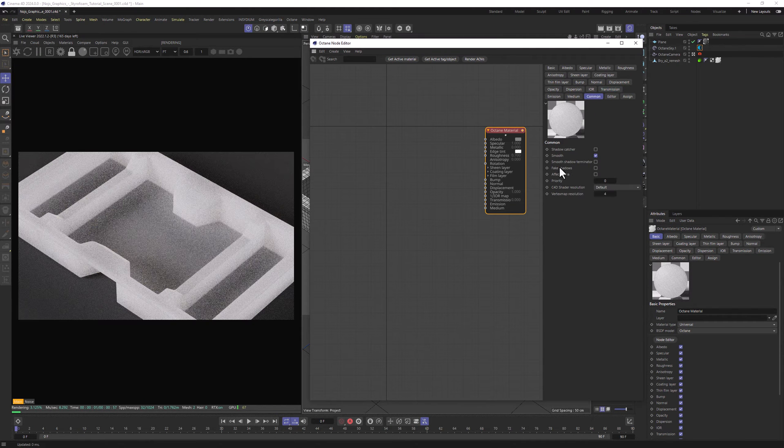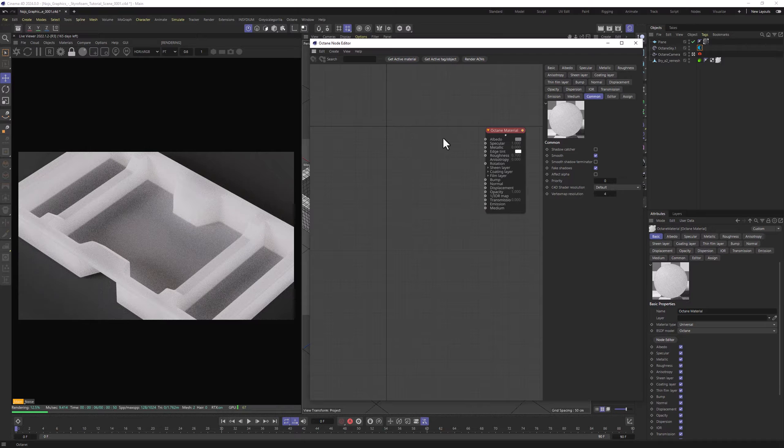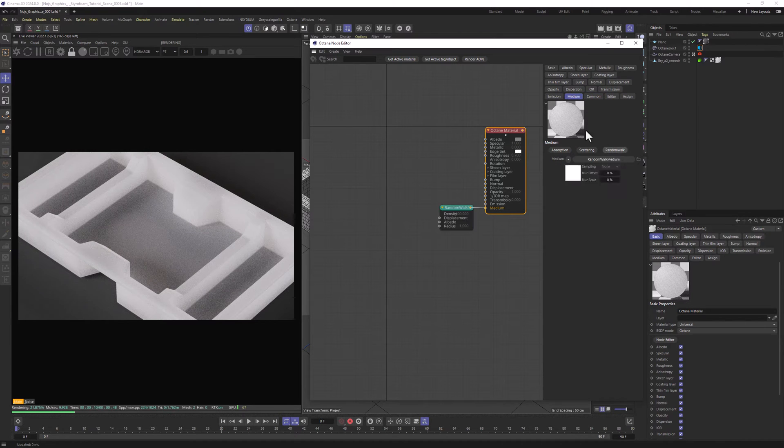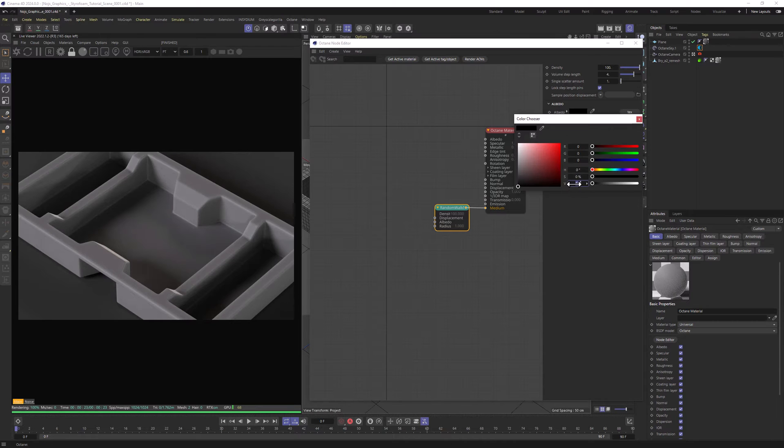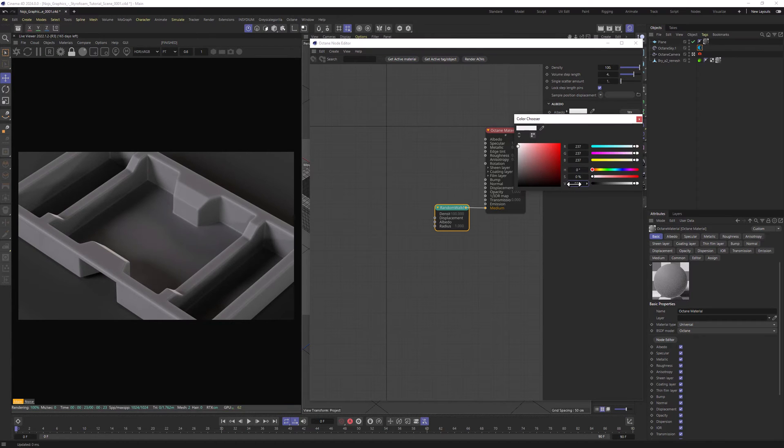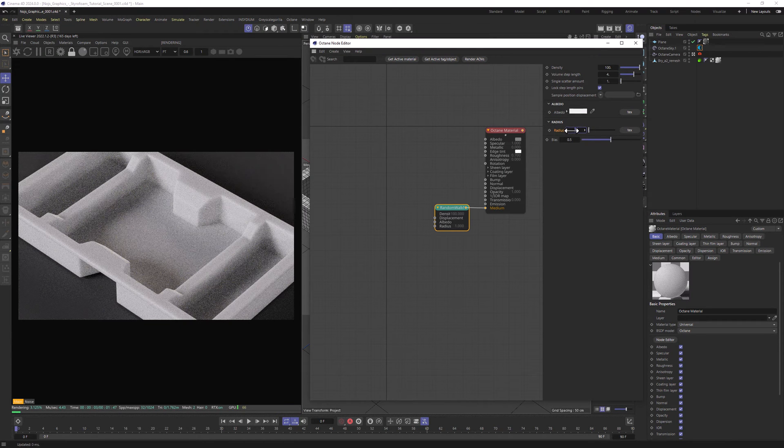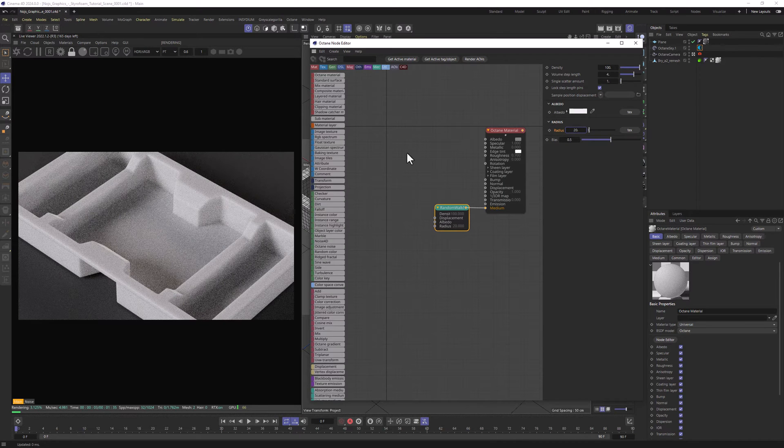In Common, we want to enable the fake shadows and now we want to add Random Walk in Medium. We will open Albedo and Radius tab, change the Albedo to 93% and Radius to 20%. That's going to be our base for this material.